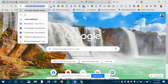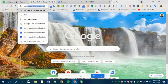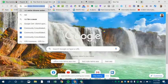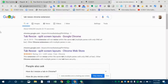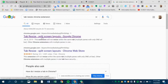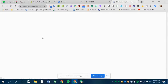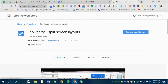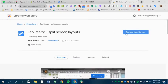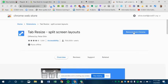To do that, you would just type in tab resize Chrome extension, and then you will find it here in the Chrome Web Store. You can see I already have it, so the only option I have is to remove it, but you will then be prompted to add it to Chrome.